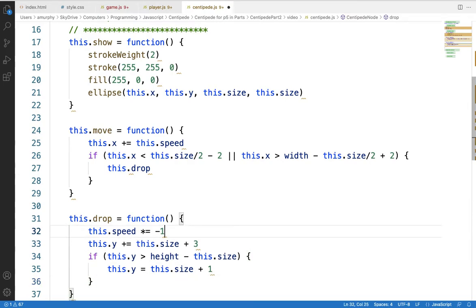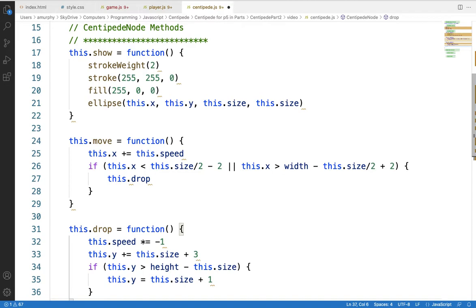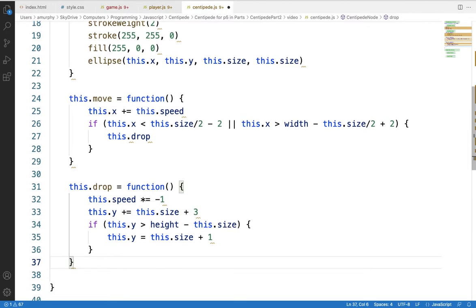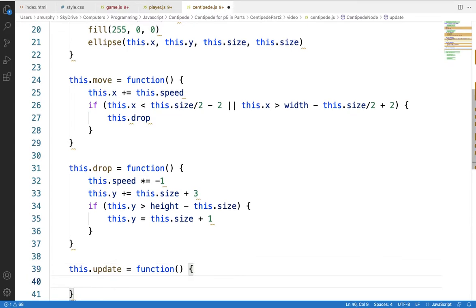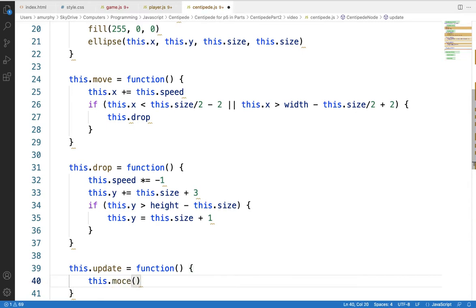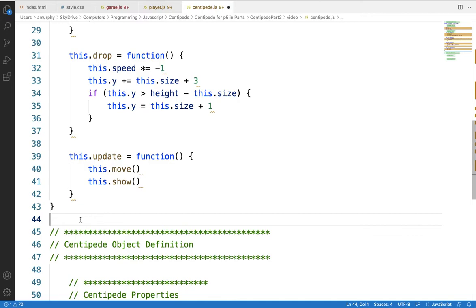So our little circles can show themselves, move left and right, and when the time comes, drop down. If they go off the screen, we reset them to the top. The last thing I'm adding for a node is a helper function called this.update. Rather than calling both move and show from the main program, I'll just call this.update, which will call this.move and this.show — just like we did with the player. That saves a little typing later.